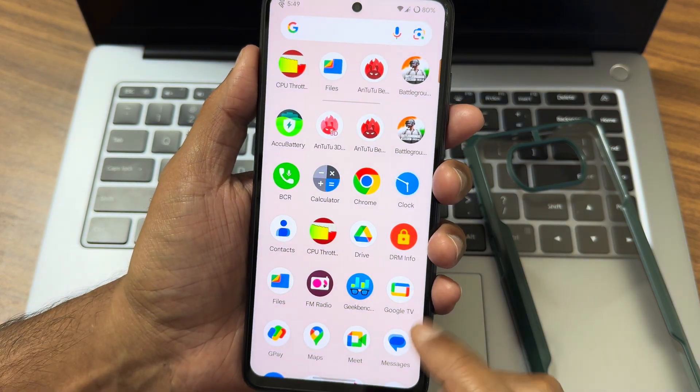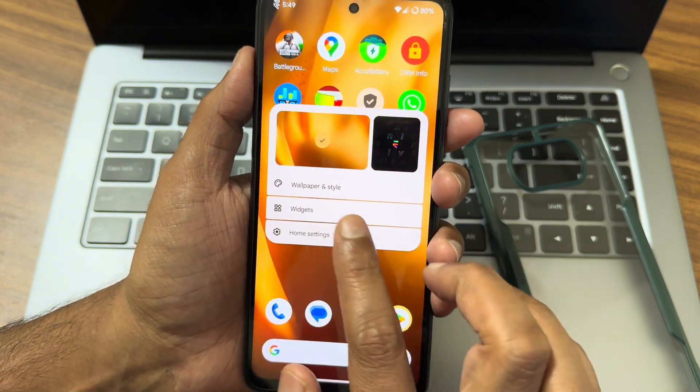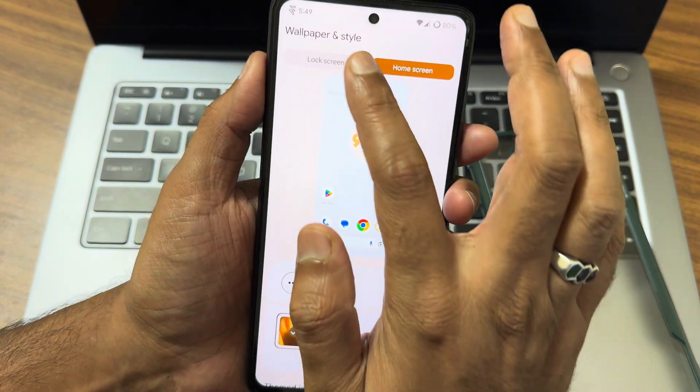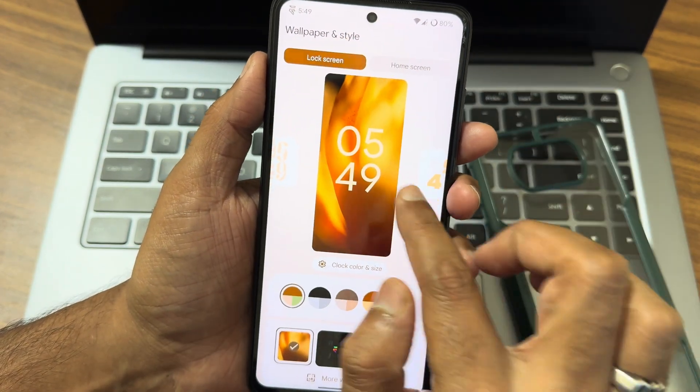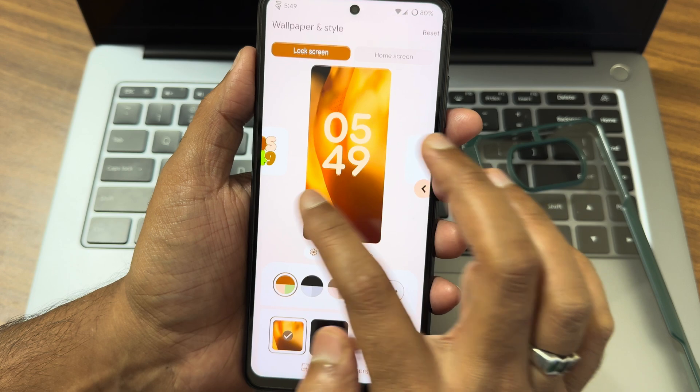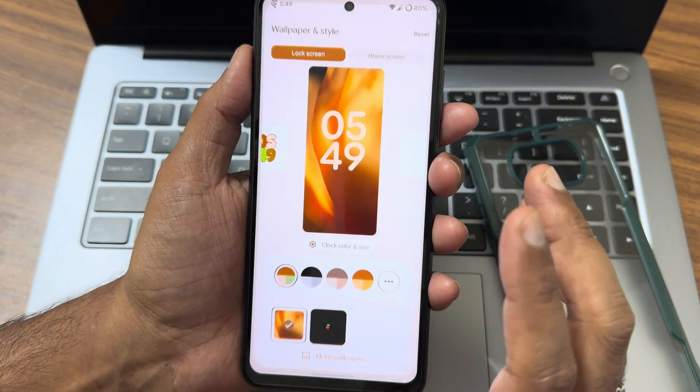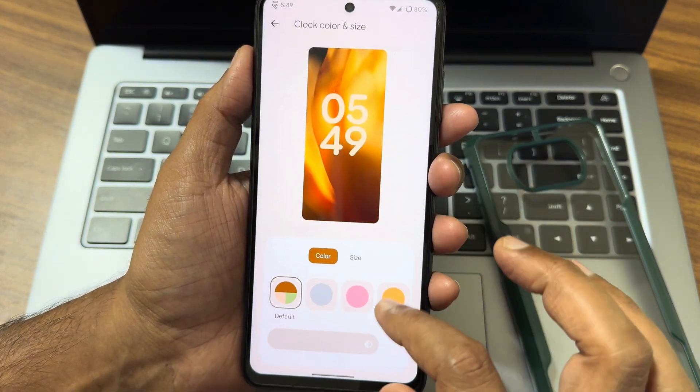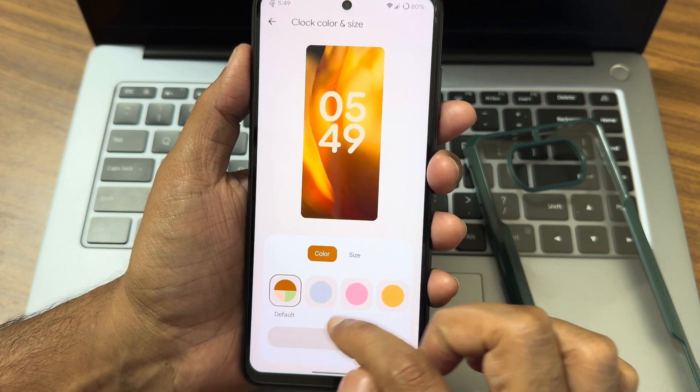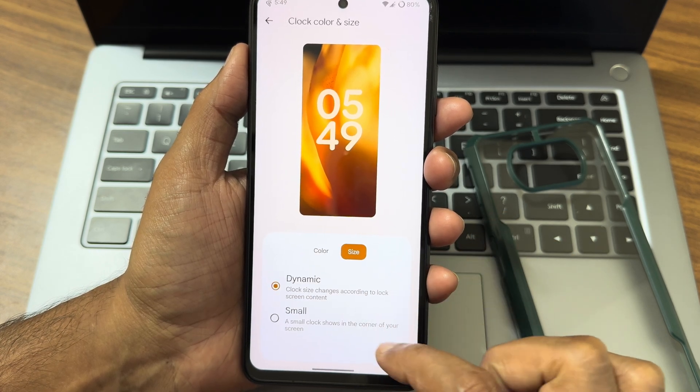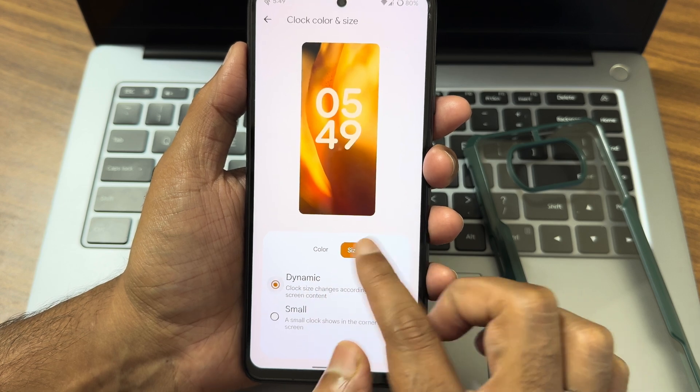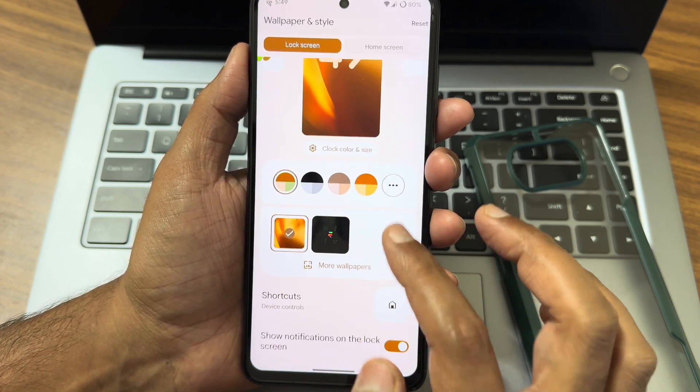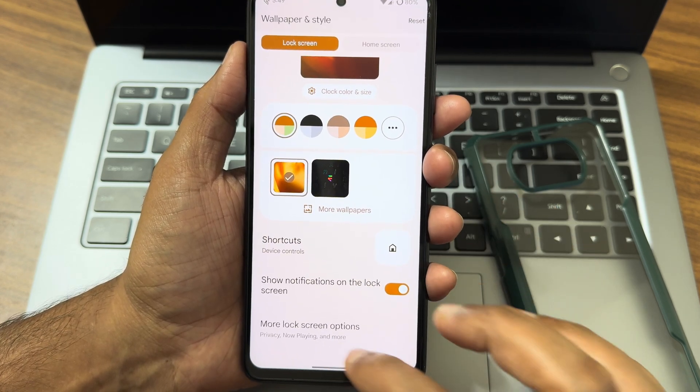Regarding home screen, you get wallpaper and style here. You get lock screen customization. This is all the visual changes you can see in Android 14. Other than that, nothing is there here. You can even adjust the color and you can adjust the opacity and size also. You can make it smaller if you want. Those are the customizations you get in shortcuts.